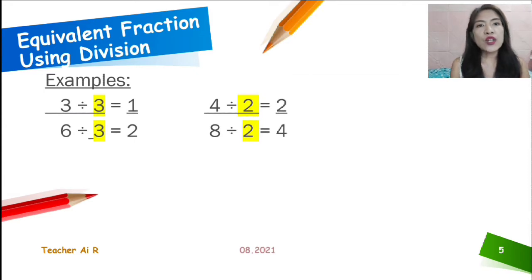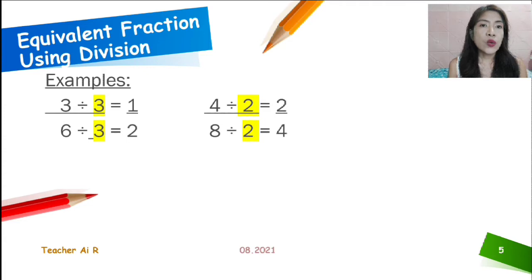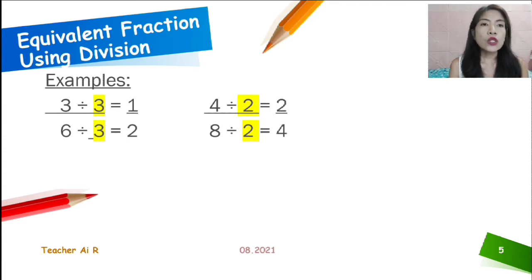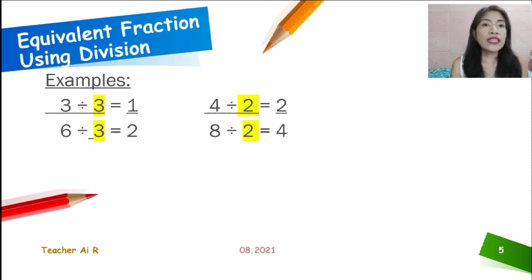Let's try equivalent fractions using division. We are going to divide equally by the same number. We have 3 sixths — we are going to divide them by 3. So, 3 divided by 3 equals 1, and 6 divided by 3 equals 2. The answer is 1 half. We also have 4 over 8 divided by 2: 4 divided by 2 equals 2, and 8 divided by 2 equals 4. So, 4 over 8 equals 2 over 4.